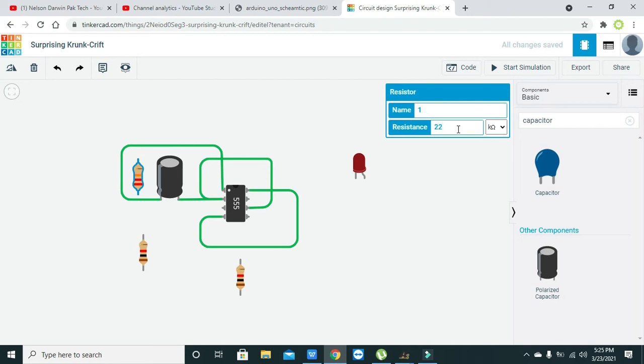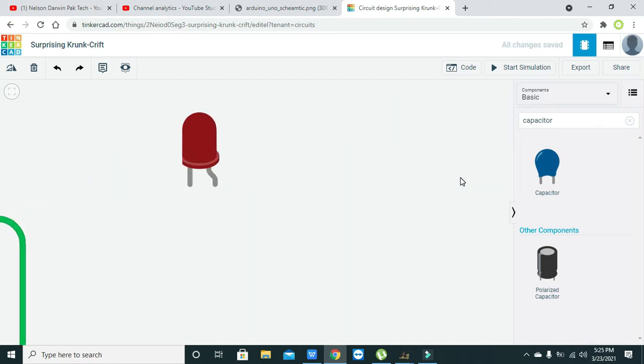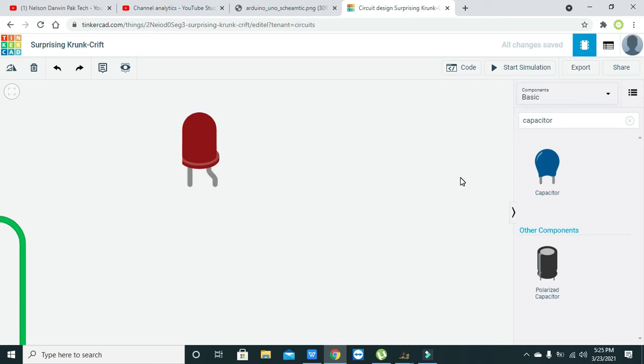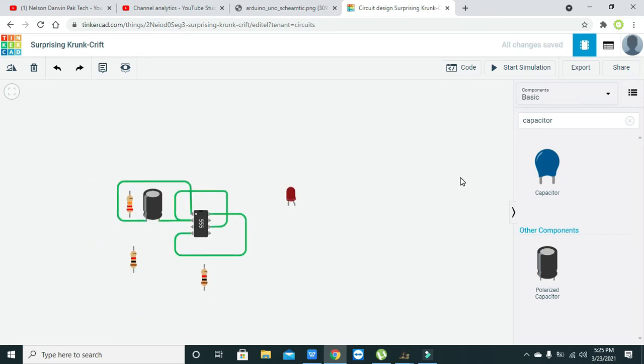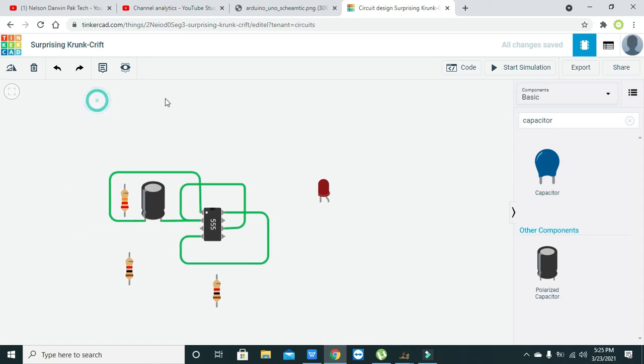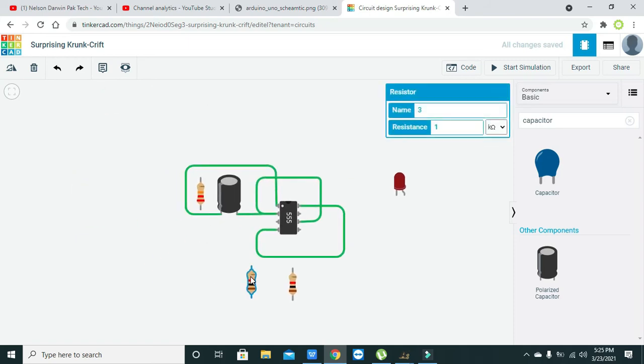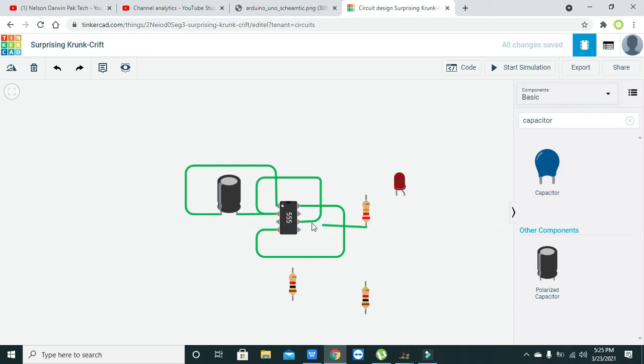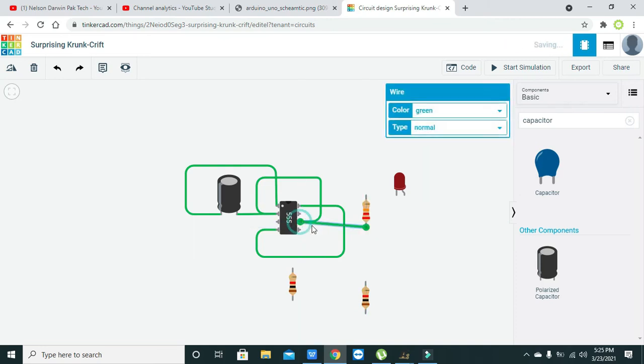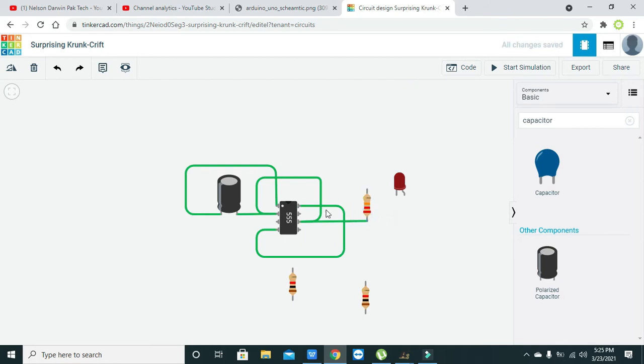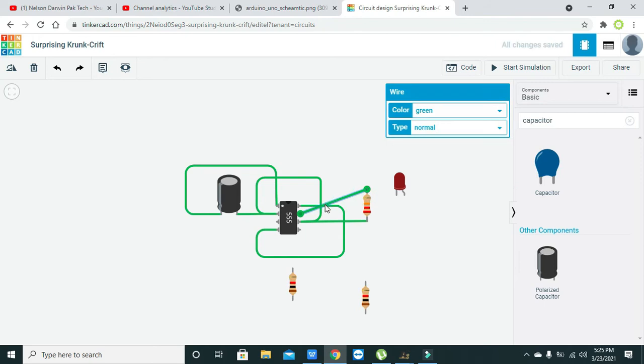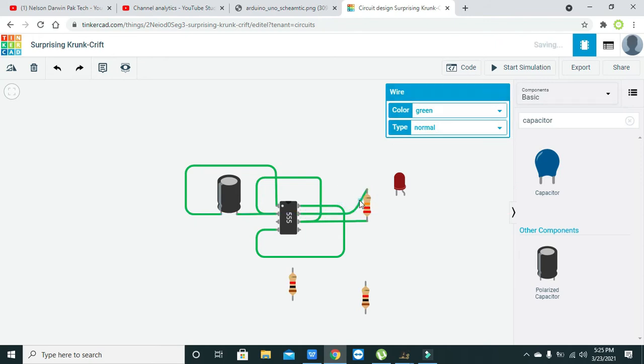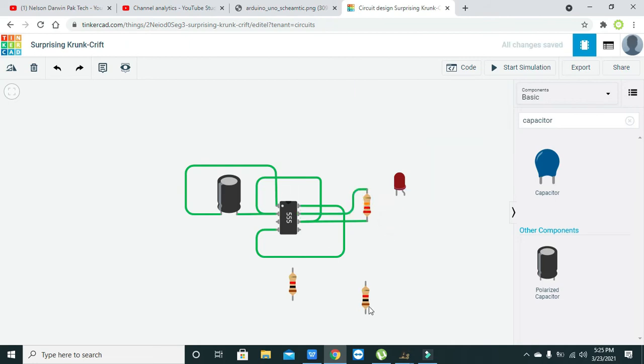We will change it to 22k. Now we have changed it to 22k, and it must be connected with pins six and seven. So this is our sixth pin, connect it and then arrange it like this. And this is pin seven, so connect it like this.